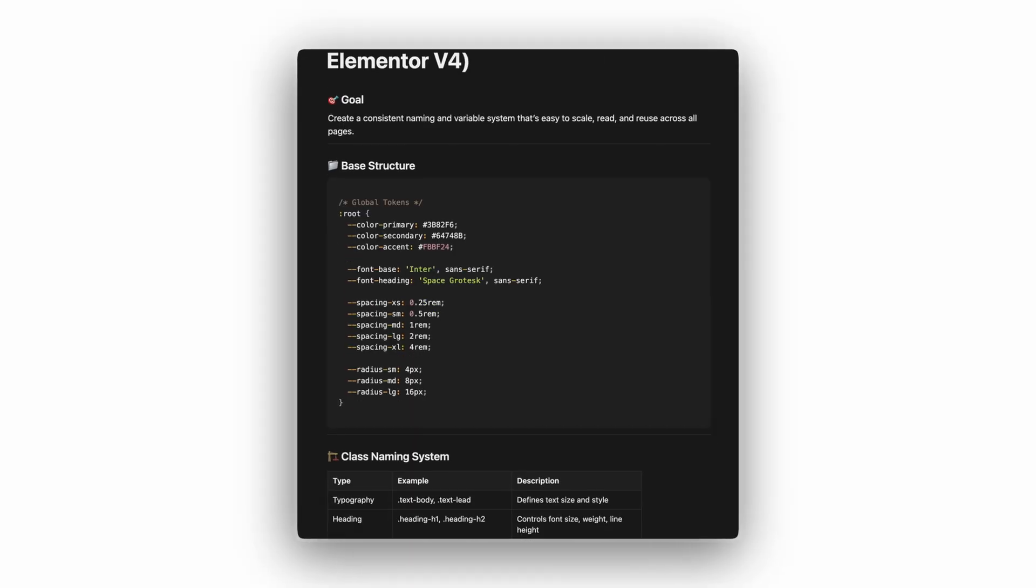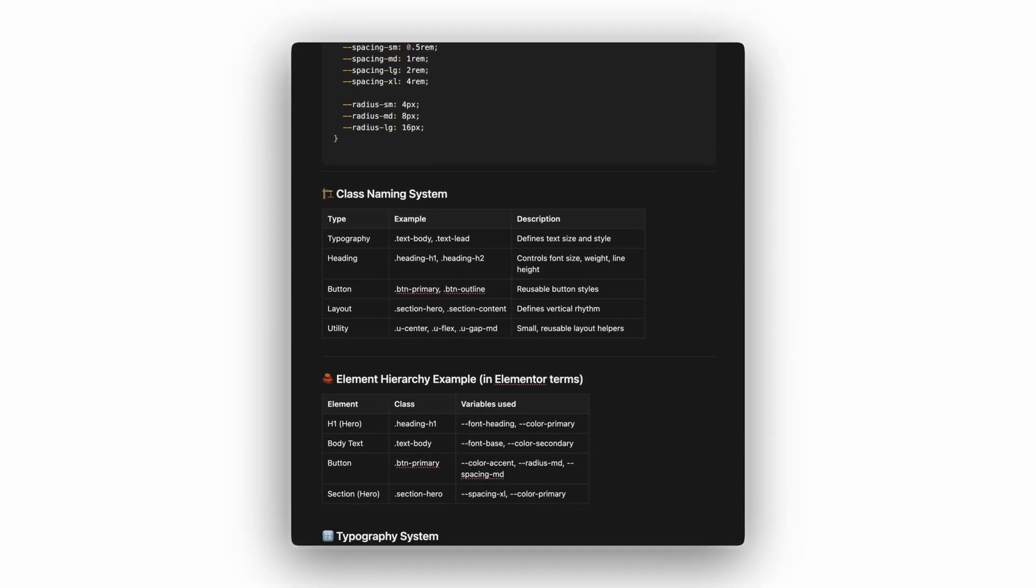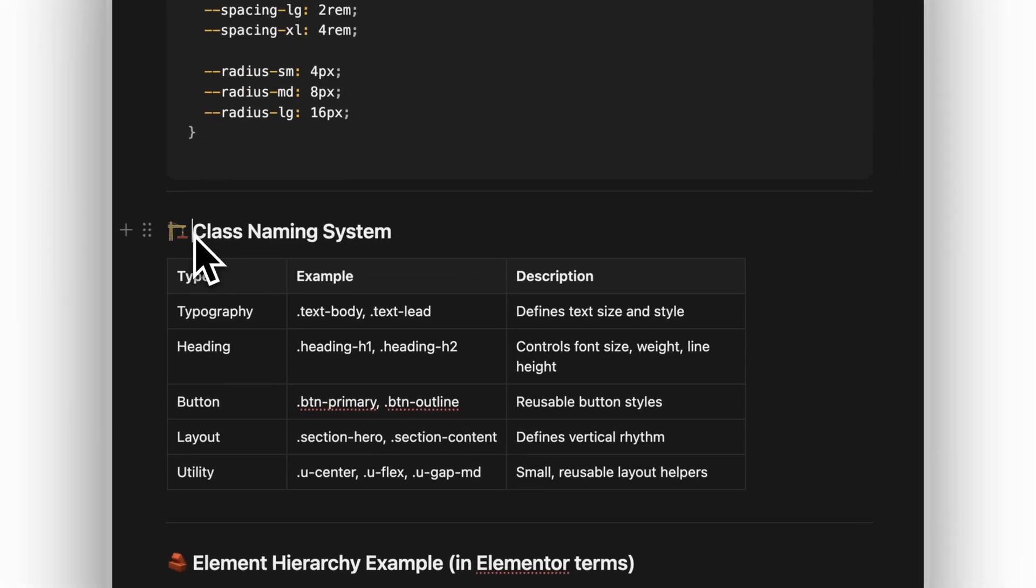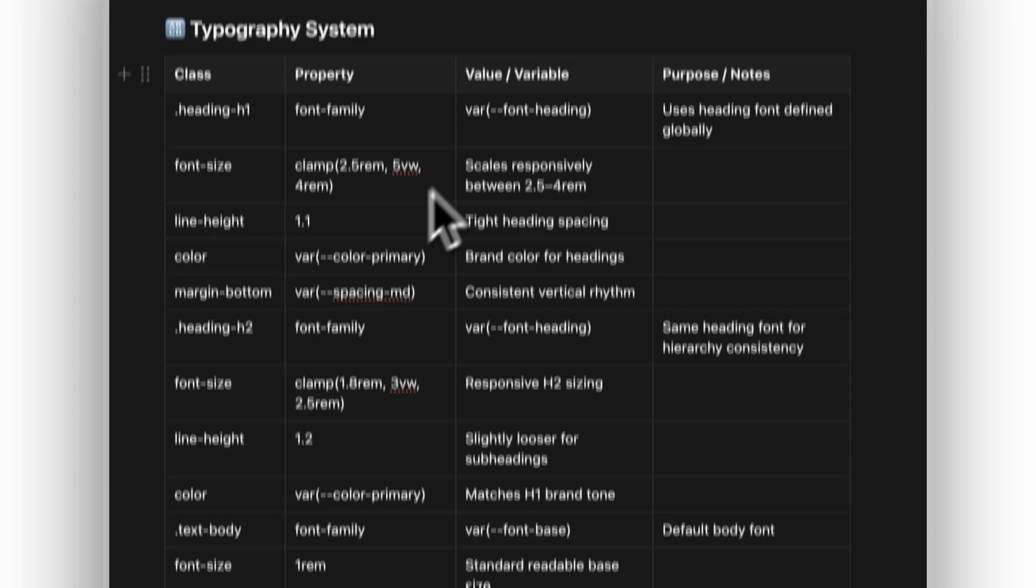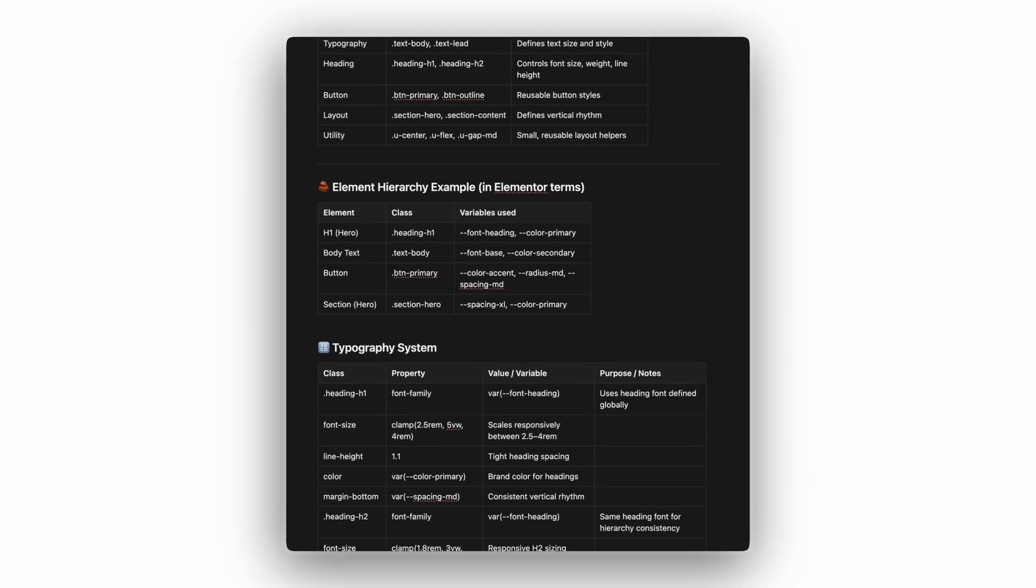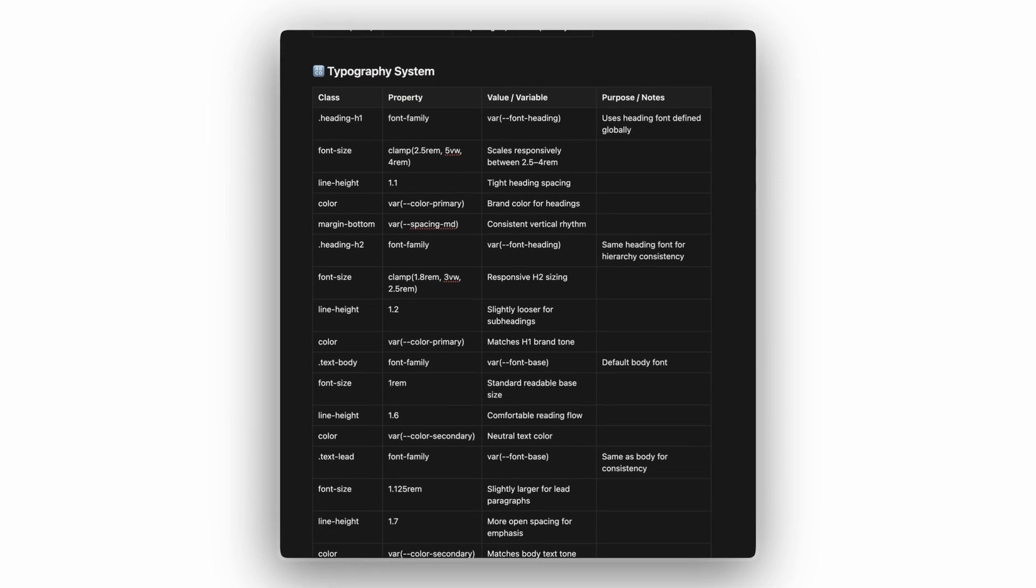The one big thing beginners now need to learn is how to structure CSS, how to name classes properly, when to create new variables, and when to just reuse what you already have.